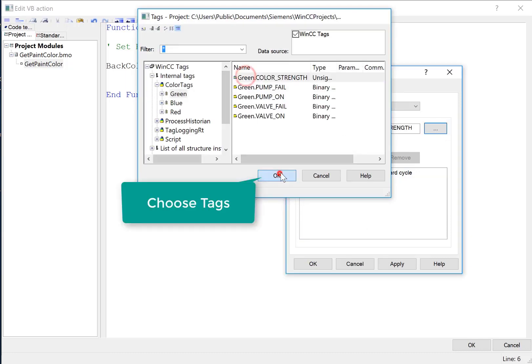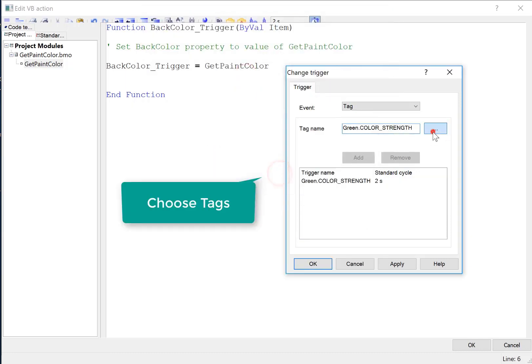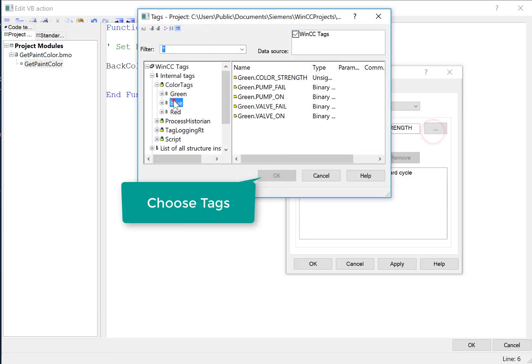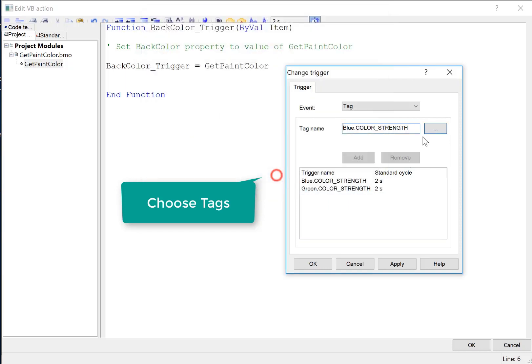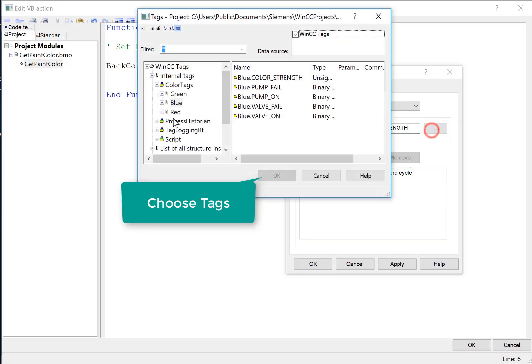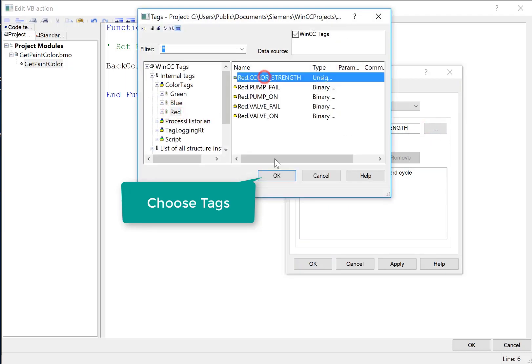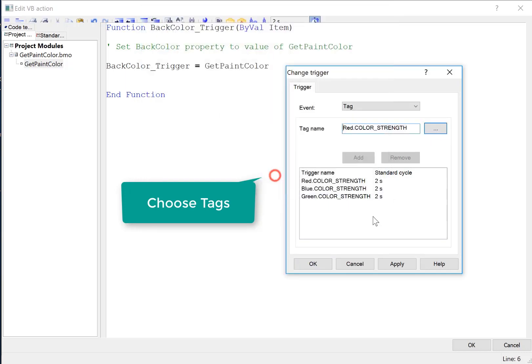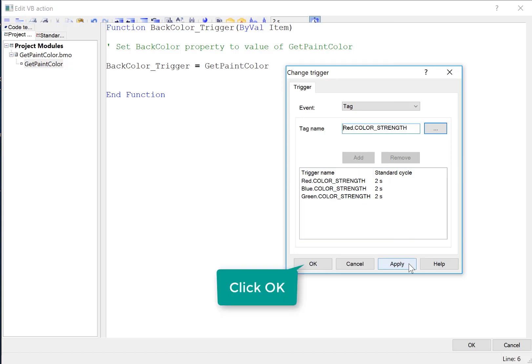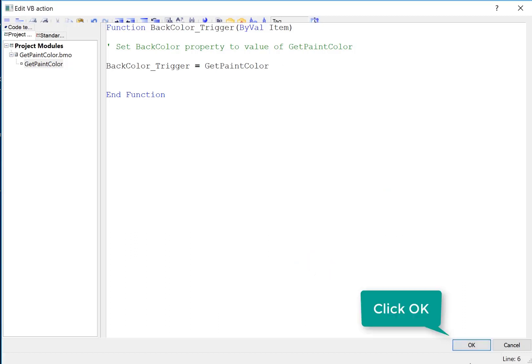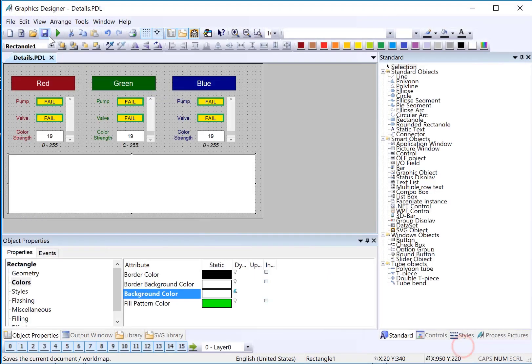And then I can just go choose my color strength tags. There's my green. There's my blue. And there's my red. So these are now the triggers for this function. And any time any one of them changes values, this will be called and set the background color property. So it's pretty efficient. I'll hit apply and OK.